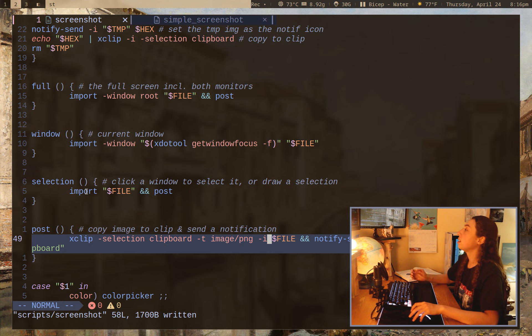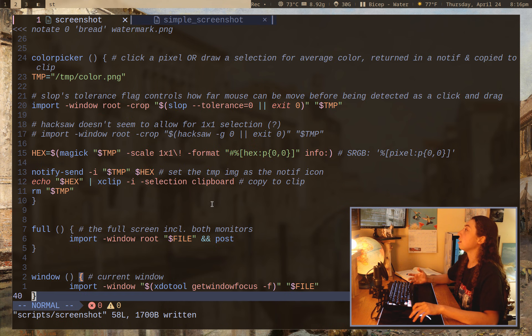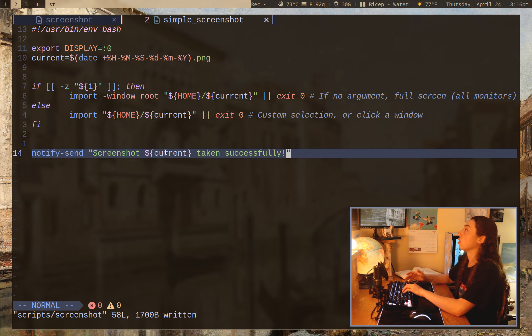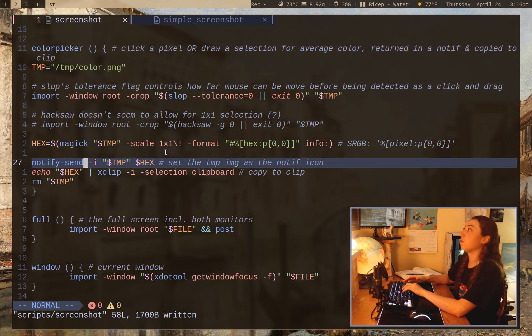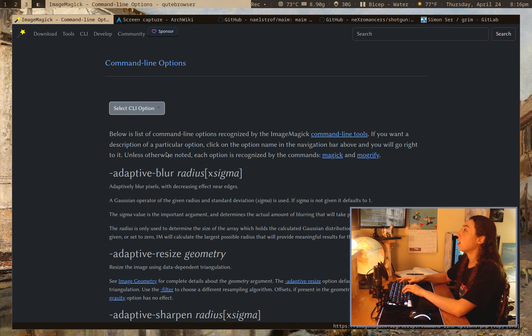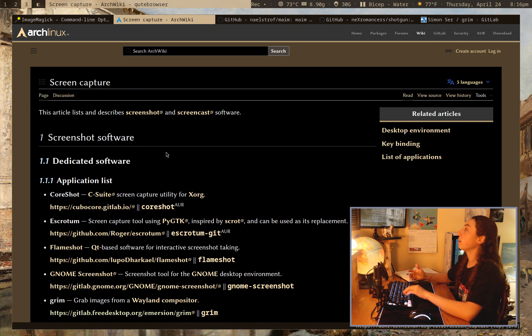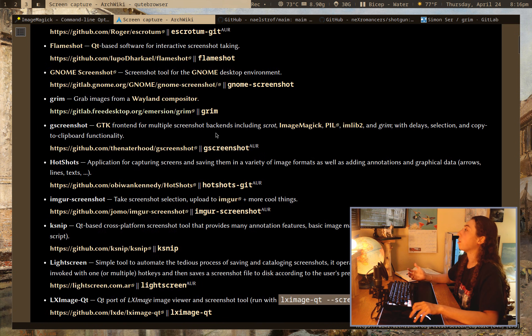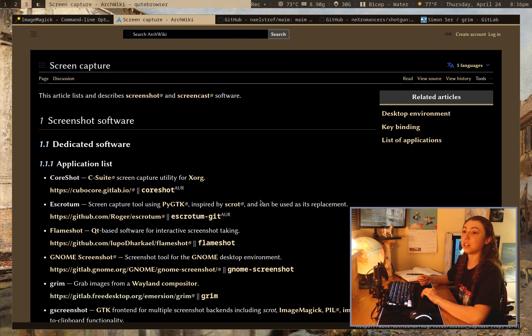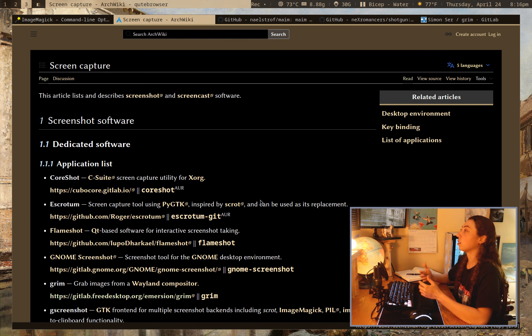So the import command in this script or in the other script here as well could easily be replaced if you wanted to, instead of import, use a dedicated screenshot tool. And the reason you might want to use a specifically dedicated screenshot tool is for speed and optimization and options that, you know,